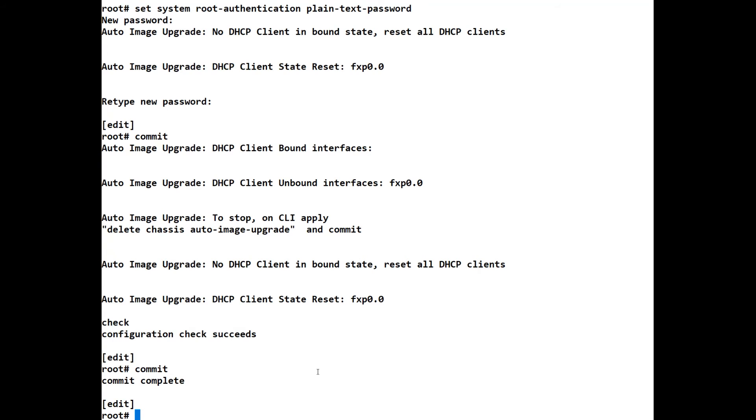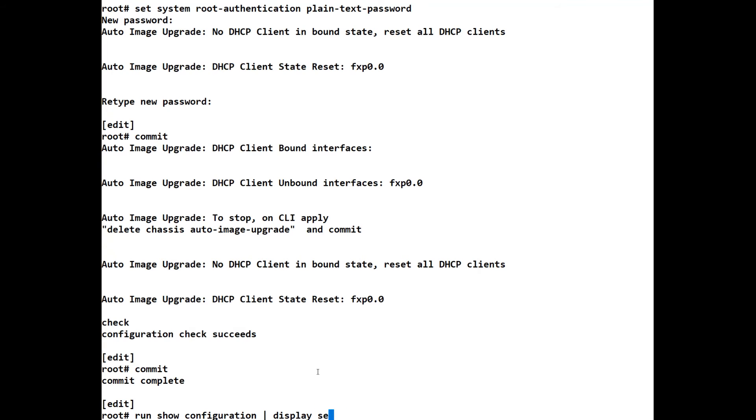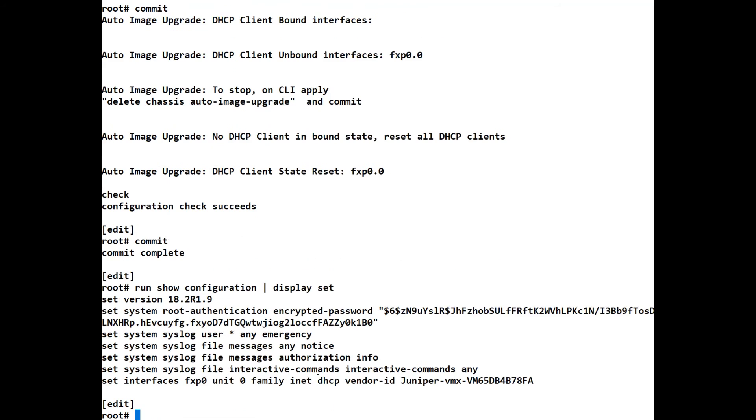So let's do a commit. So we've done a commit, we've completed that, and that should stop most of this text that's scrolling up the screen. So now we can do again a run show configuration display set. Sorry, my typing. So we do a display set. Currently at the moment, I also for this lesson do not need syslog.